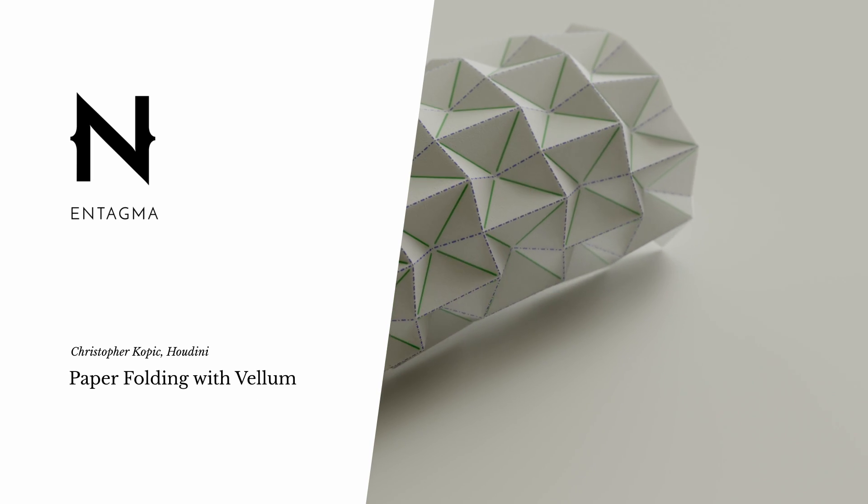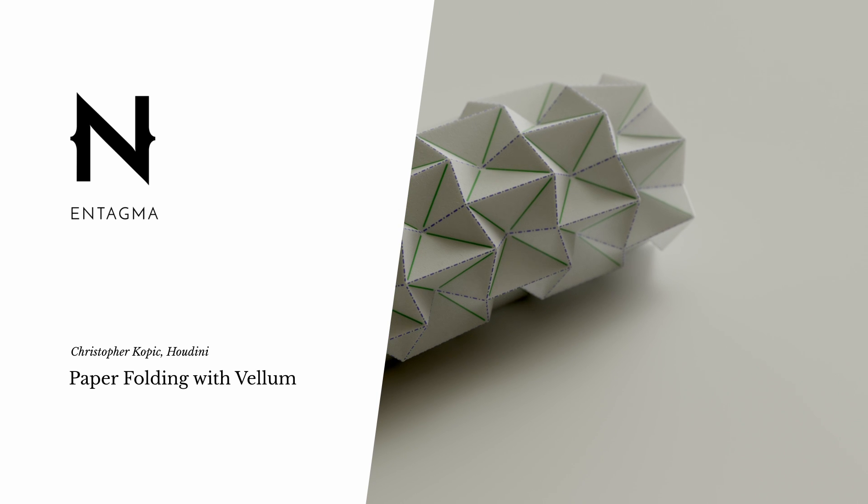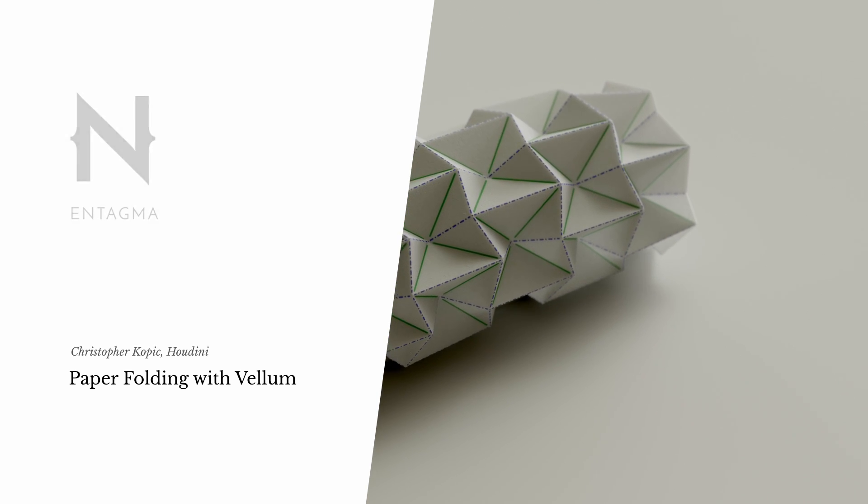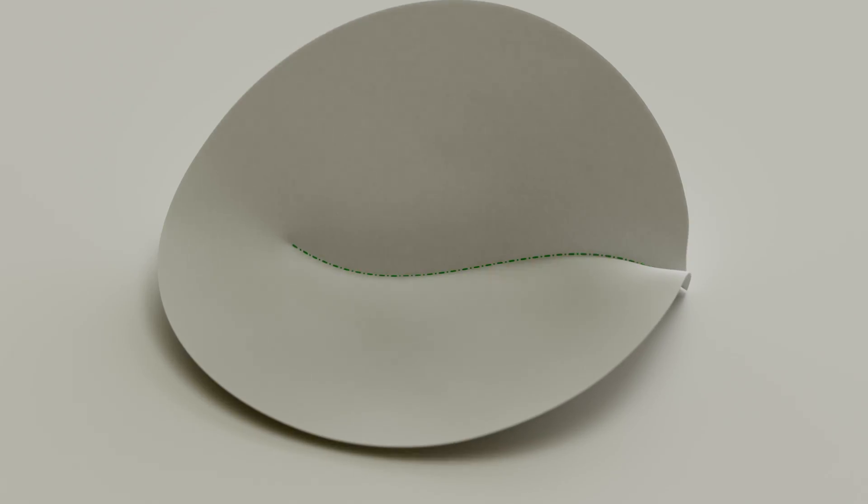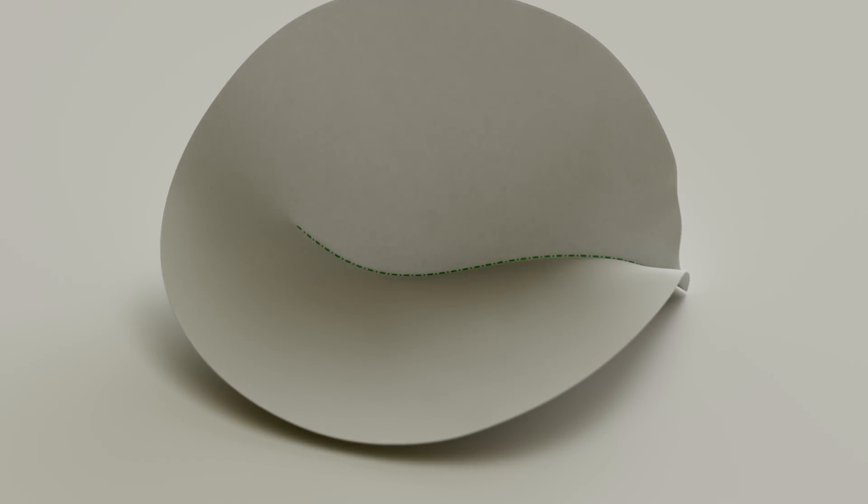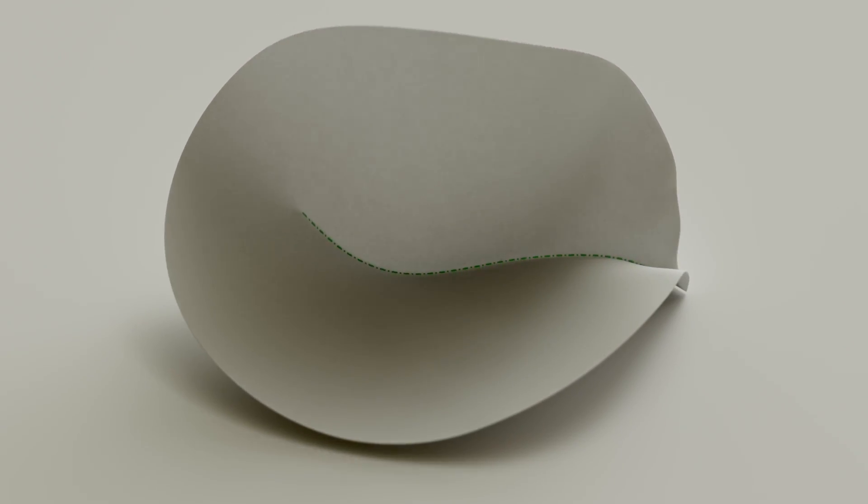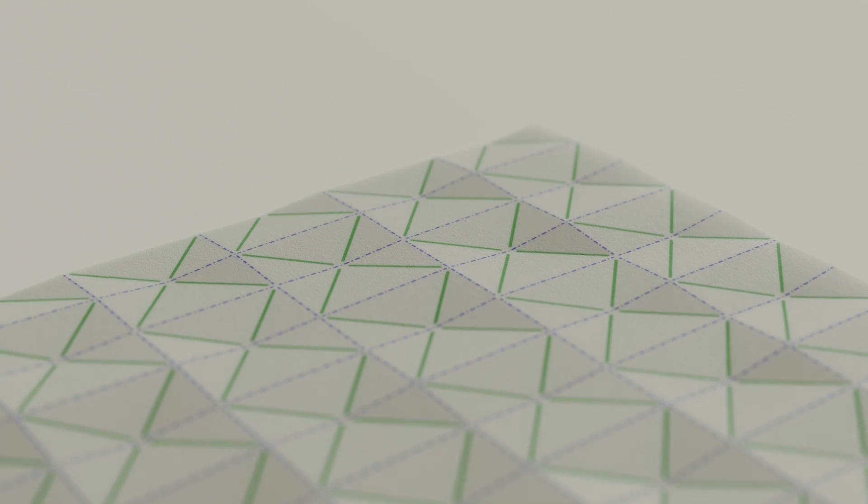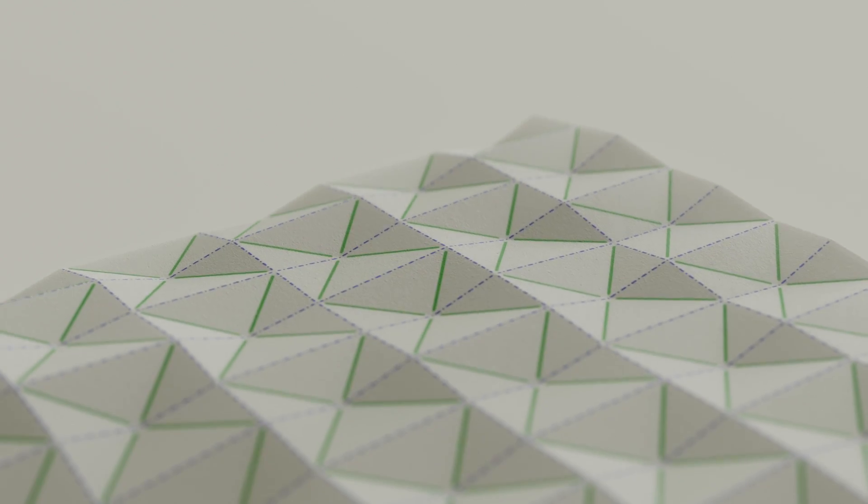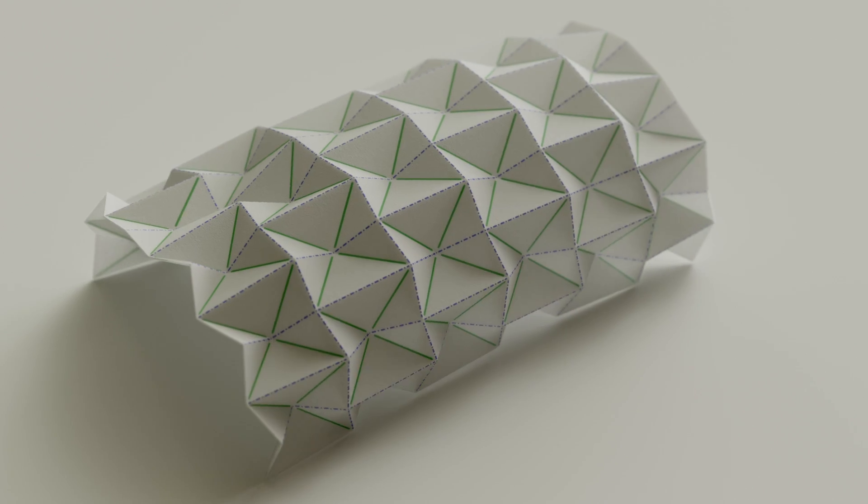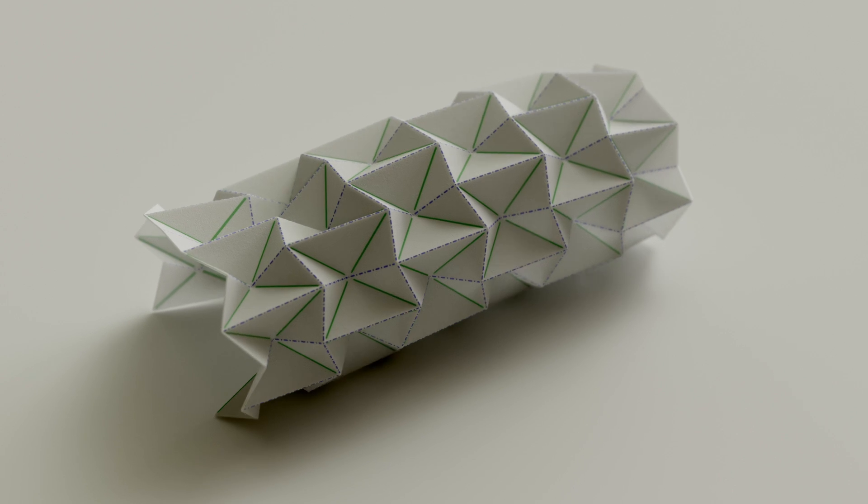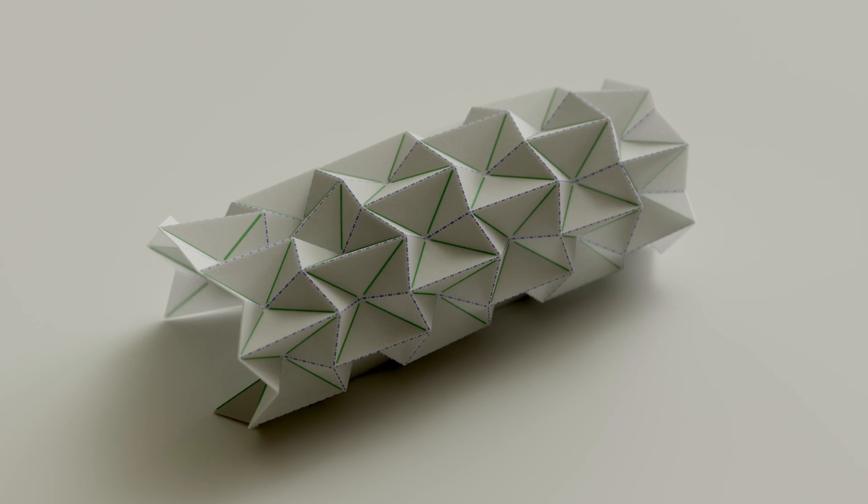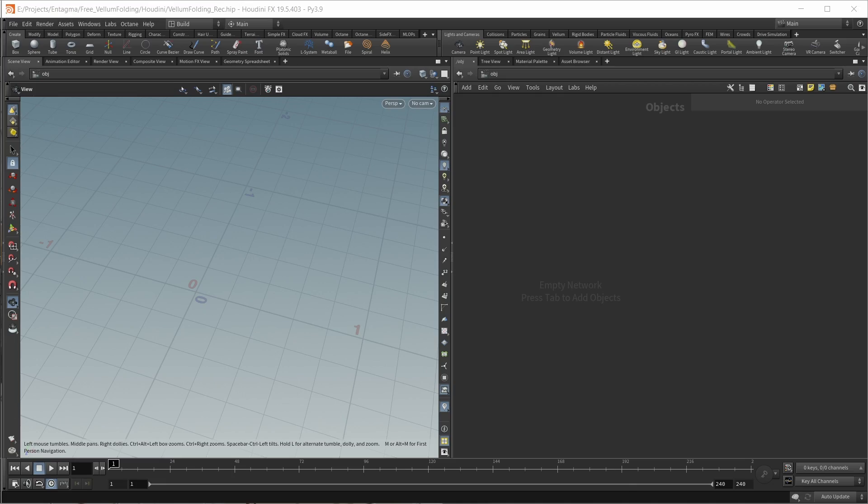This video is about simulating folding patterns in Vellum. This is a topic that has already been explored in great detail and in multiple videos and live streams by Unichiro Horikawa. What I want to add with this video is a method that is really simple to set up - literally just six lines of VEX that works in a very similar way to folding in real life with folding patterns.